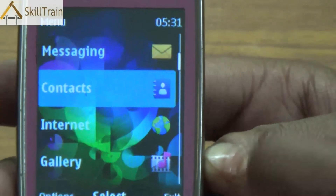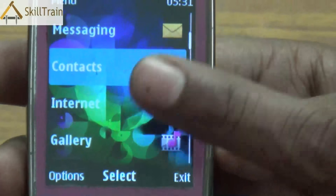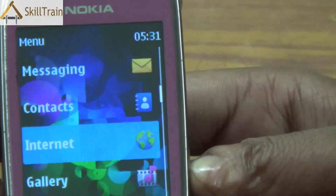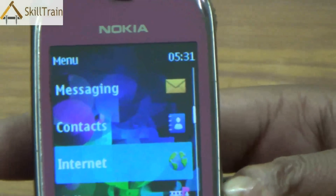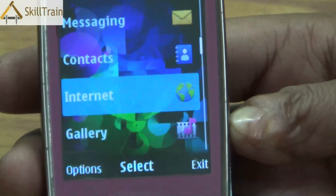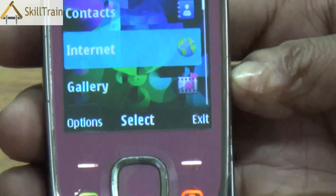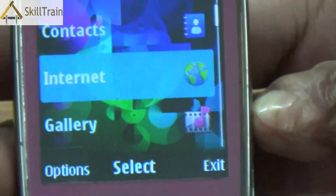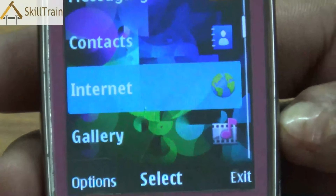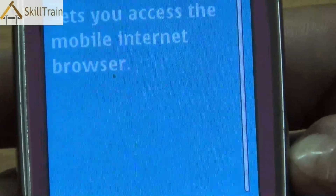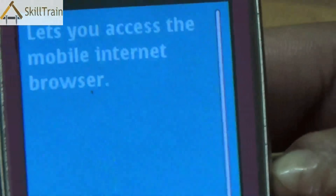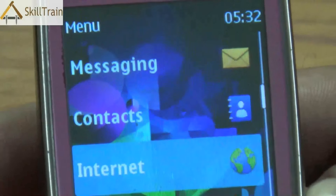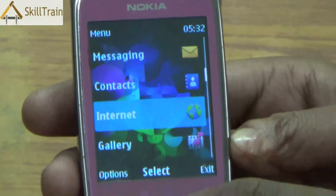Coming back, let's move to the next item which is contacts — pressing this will let you access your contact list. The third option is the internet. Through this, you will be able to access the internet through your mobile phone using the built-in mobile browser. In order to access internet, you will need to have a valid data plan on your mobile device with data enabled.